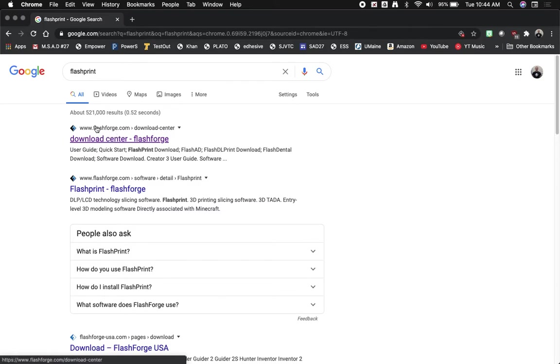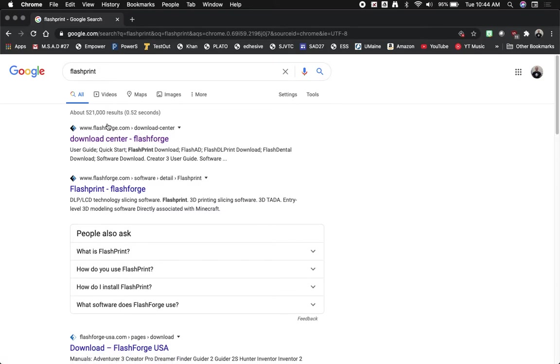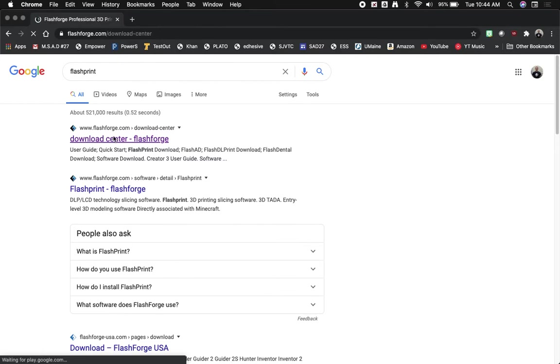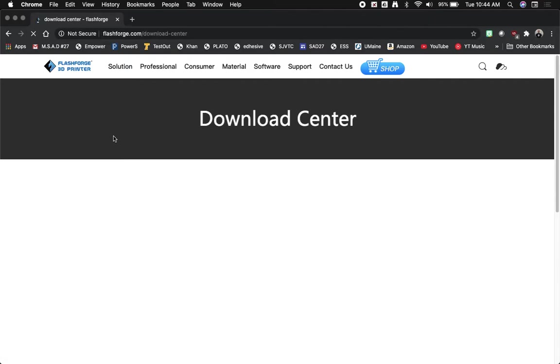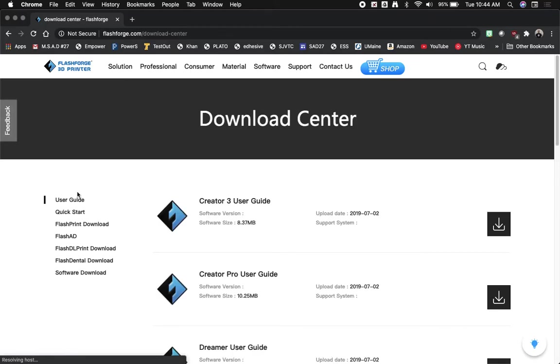So we're going to click on their download center. It's the first thing that pops up when you type in FlashPrint, and we're going to find the latest version of the FlashForge FlashPrint software. So when the download center opens up, on the left hand side you're going to see a navigation bar, and you're going to click on FlashPrint download.